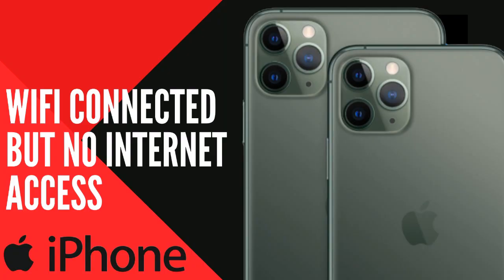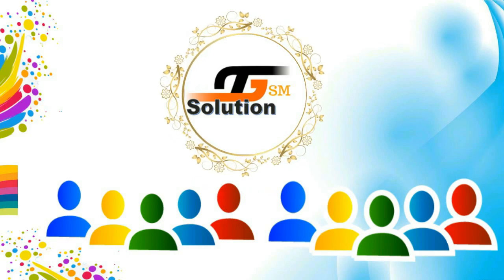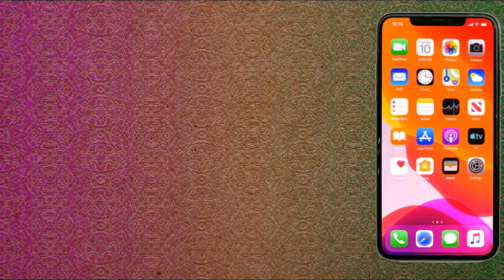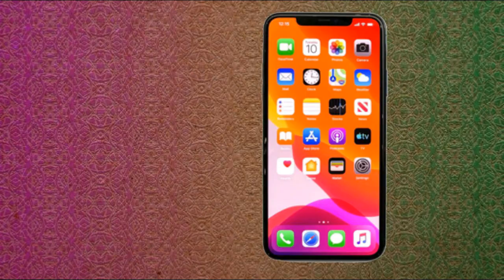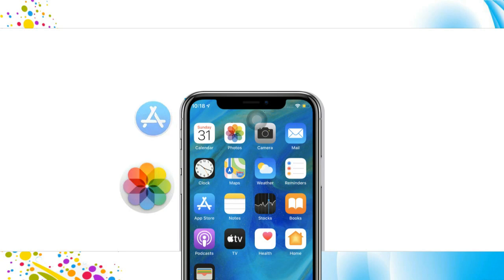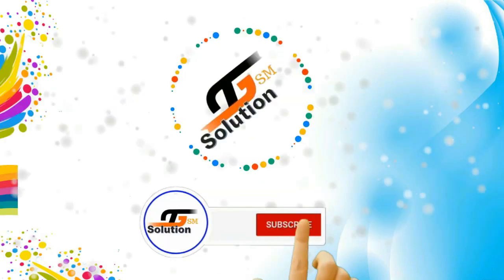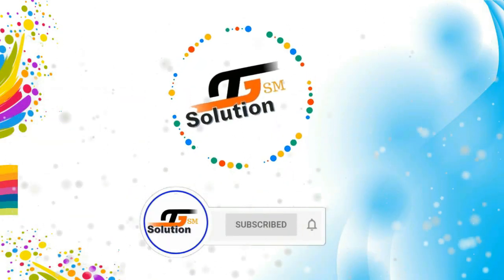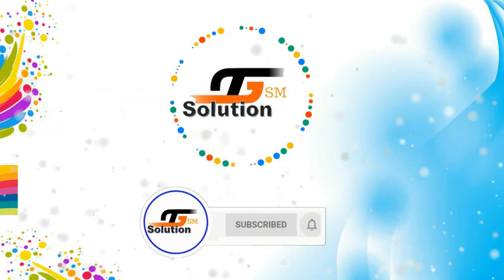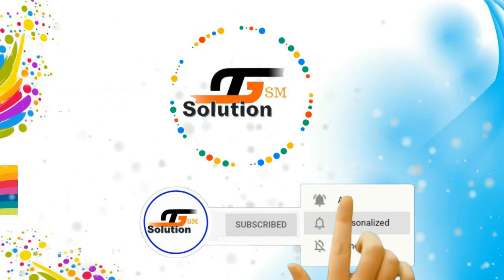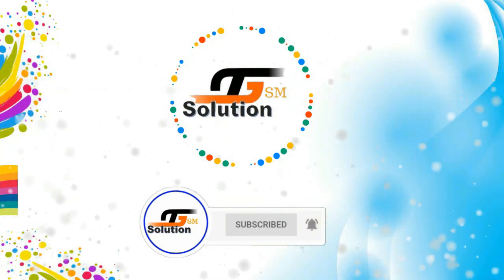Hello everyone, Akash here from GS Solution. Welcome back to another interesting video that makes your day. If you're visiting us for the first time, please hit the subscribe button and tap on the bell icon so that you never miss our important updates.